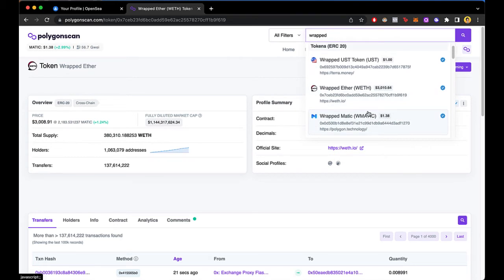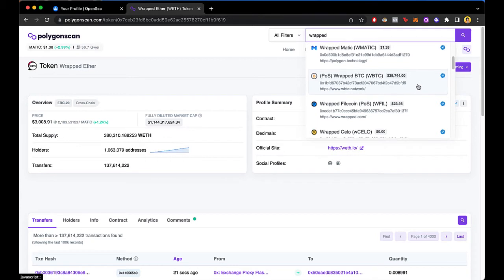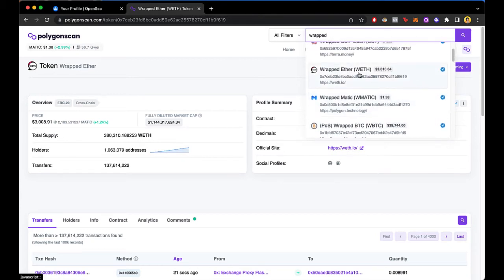And either you want to grab your Matic, or you want the USD token, or you want a BTC token. In this case I'm going to select the WETH. That would be the wrapped Ethereum.